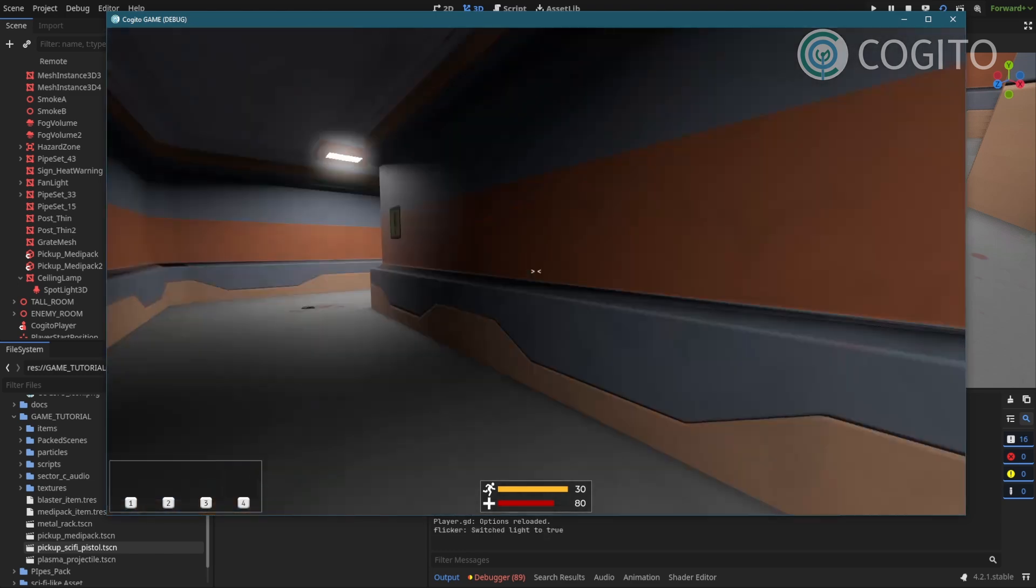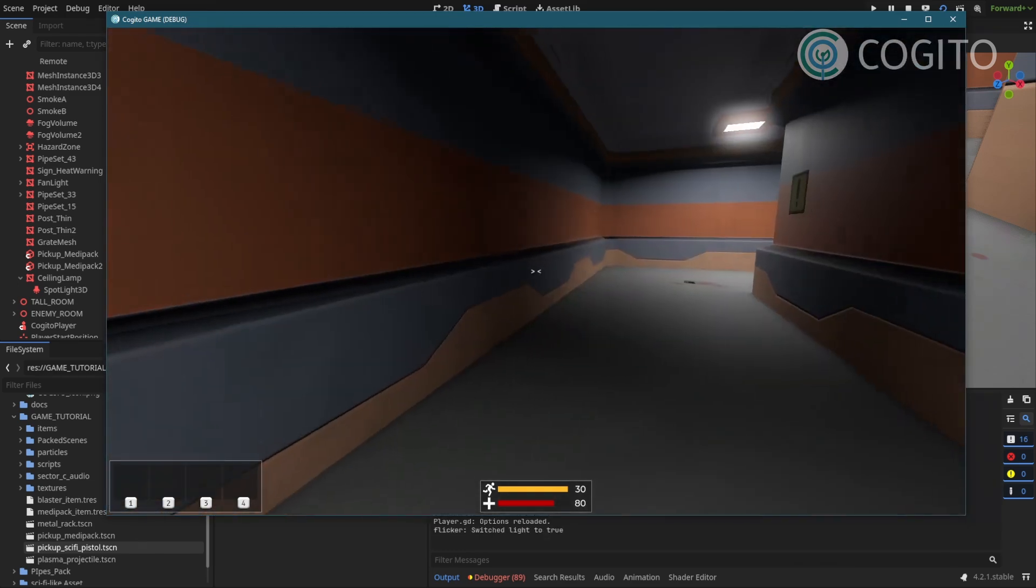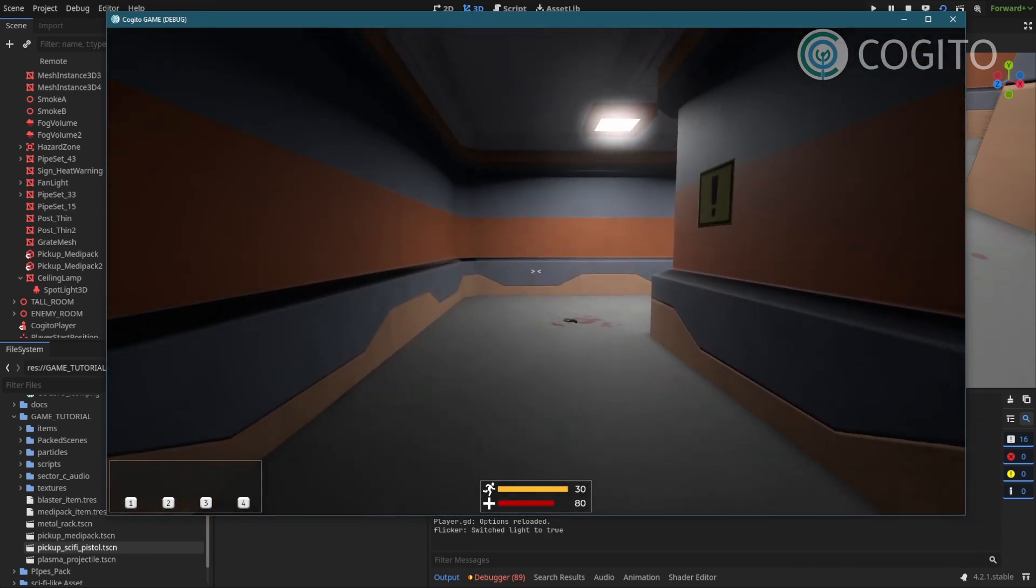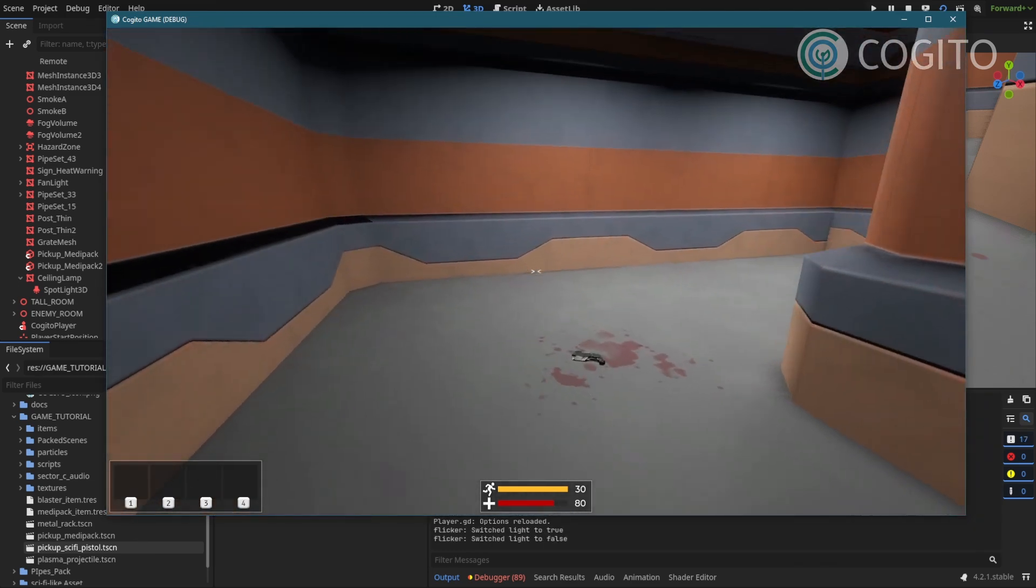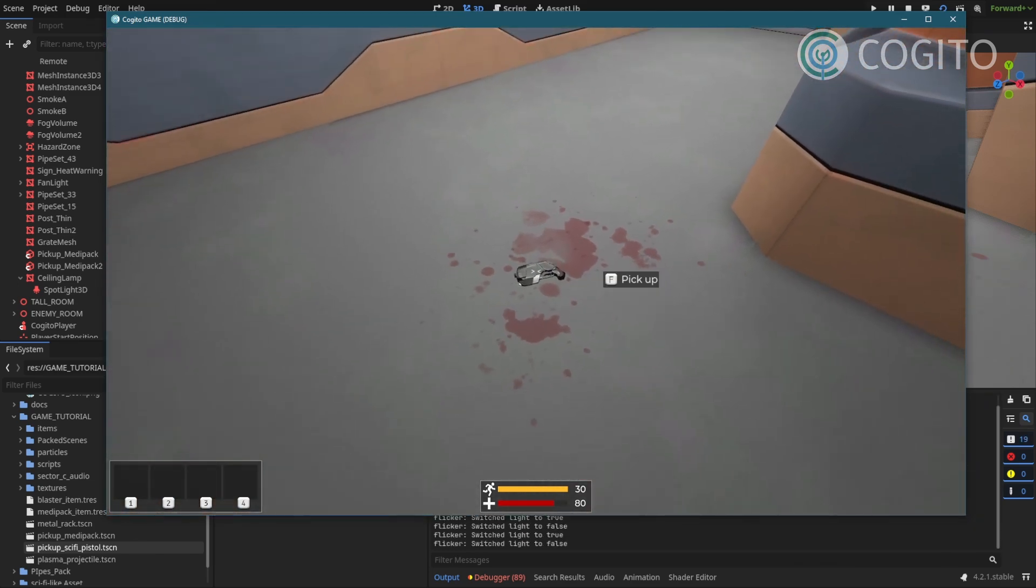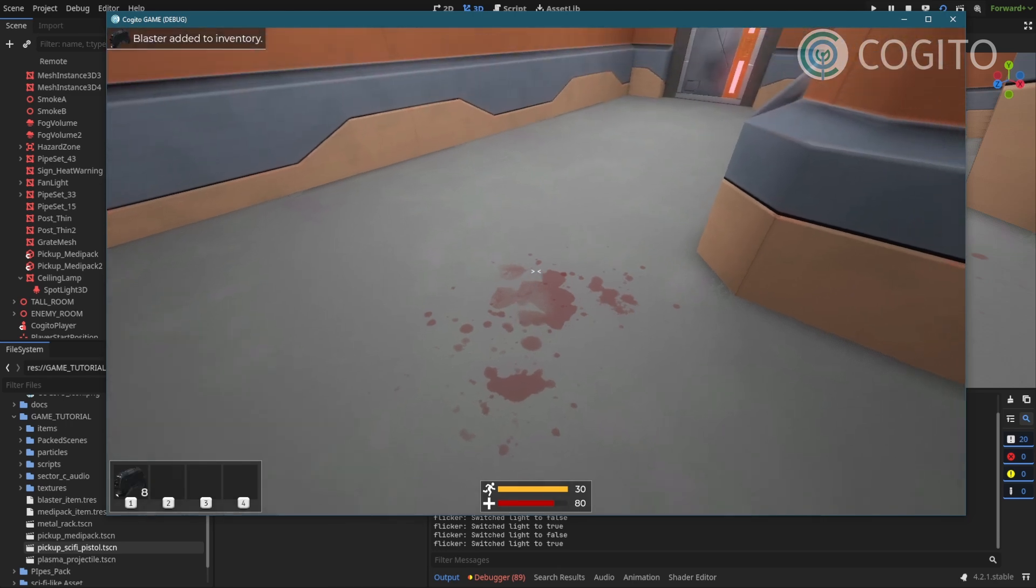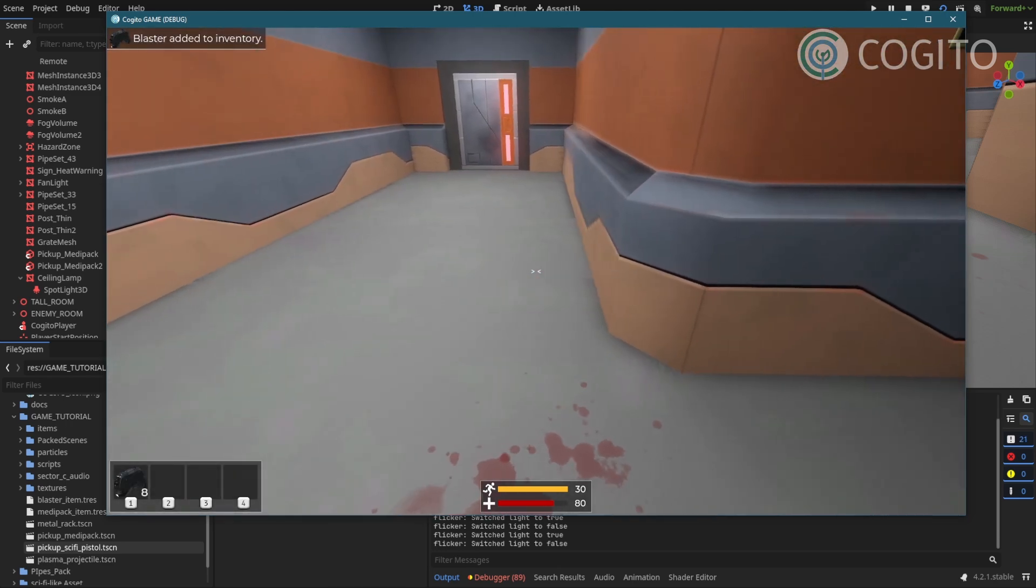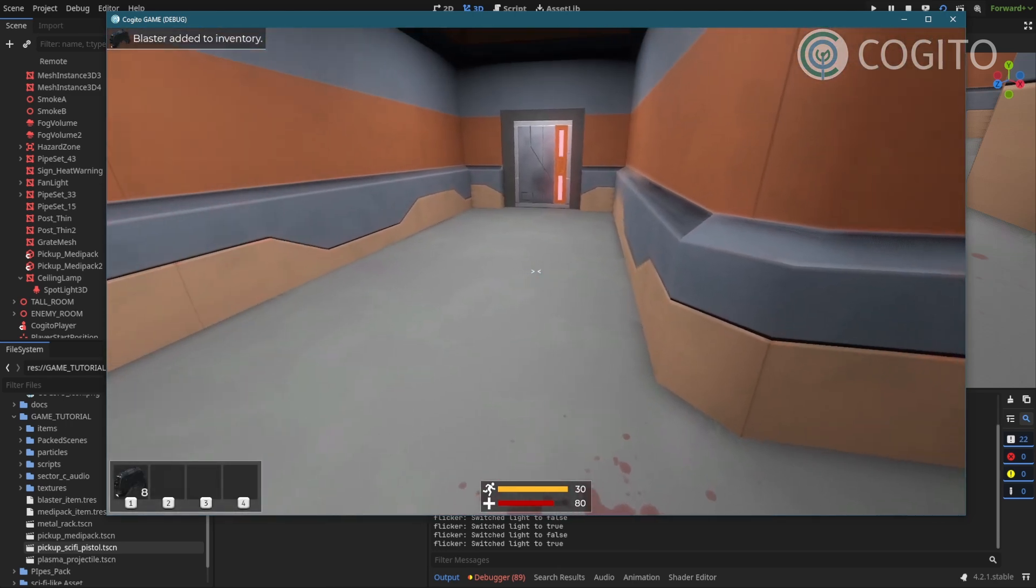You can see, I moved my starting point into this corridor. I walk up here, pistol's on the ground, I pick it up.